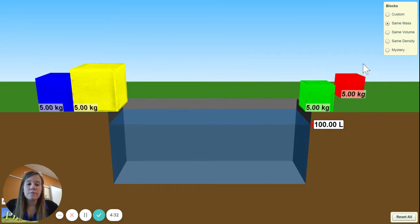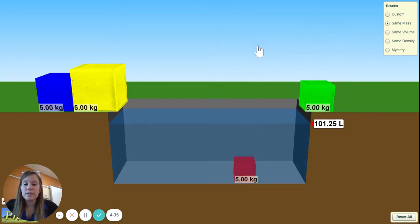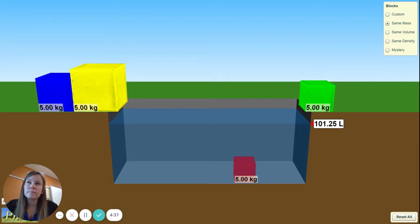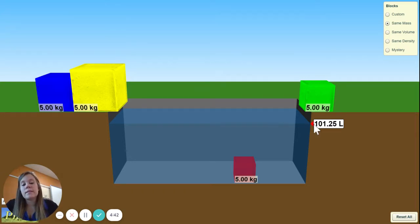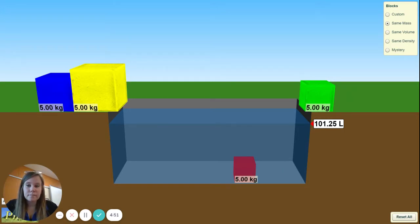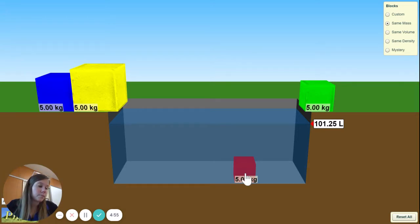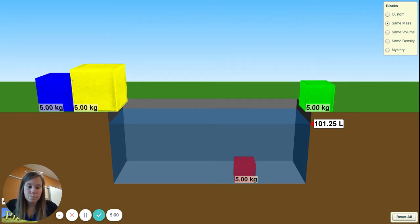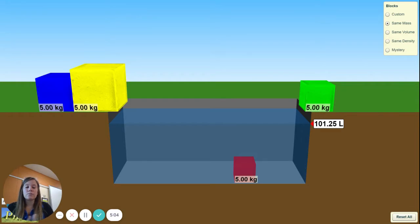Lastly, move to the red. Take the red and drop it in. Did the red one float? For the volume, take 101.25 subtract 100. Then do your mass — which is 5 — divided by your volume. Go ahead and pause the video and do all those calculations.